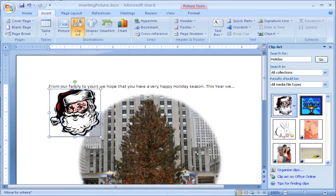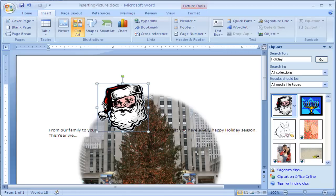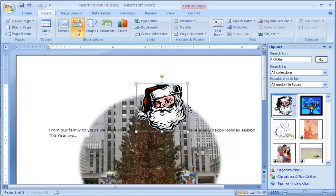Now when I do that, it automatically creates this inline with text. What that means is this clipart image counts as if it were a text character.